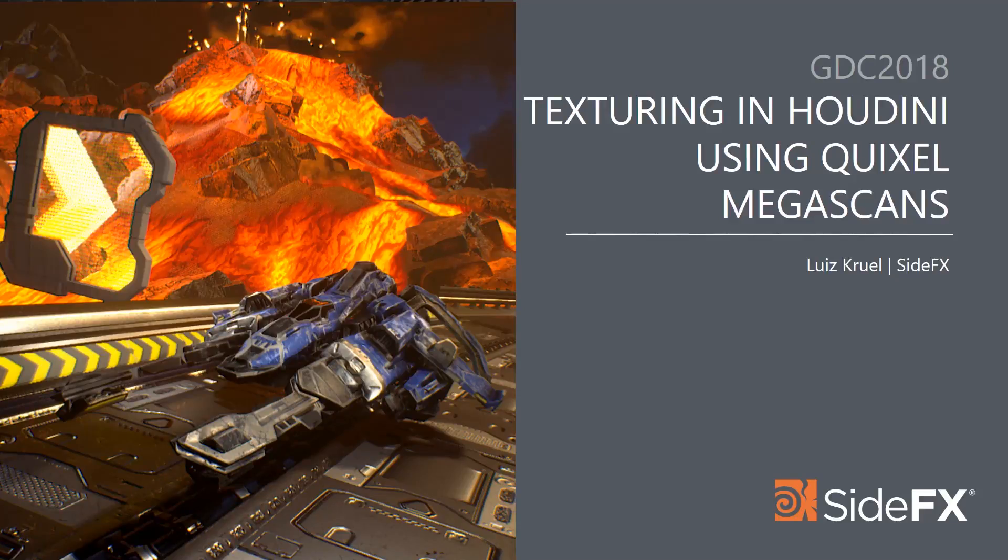Hey everybody, this is Luis from SideFX, and in this video I'm going to be talking about some simple texturing techniques inside of Houdini using Megascans.